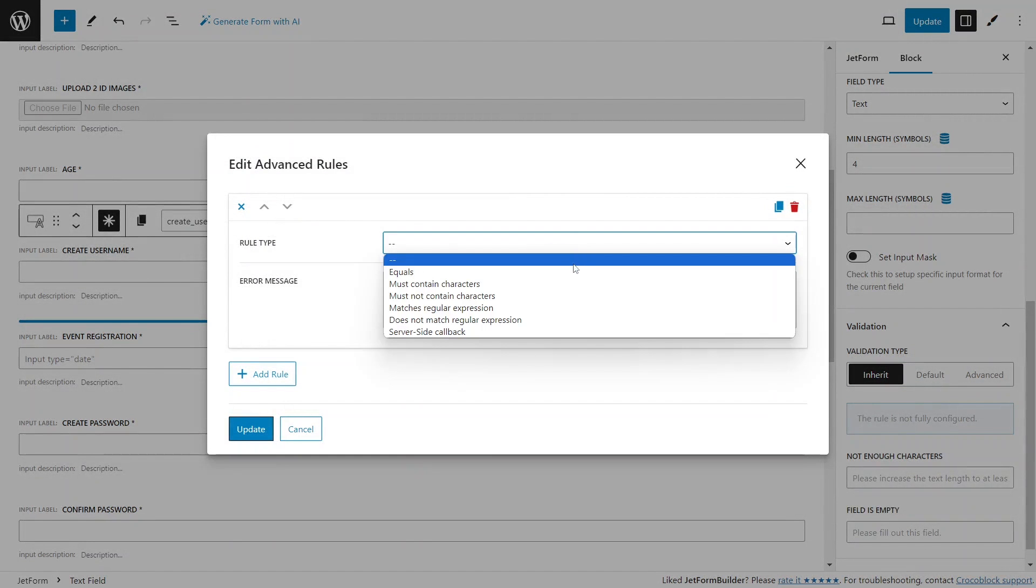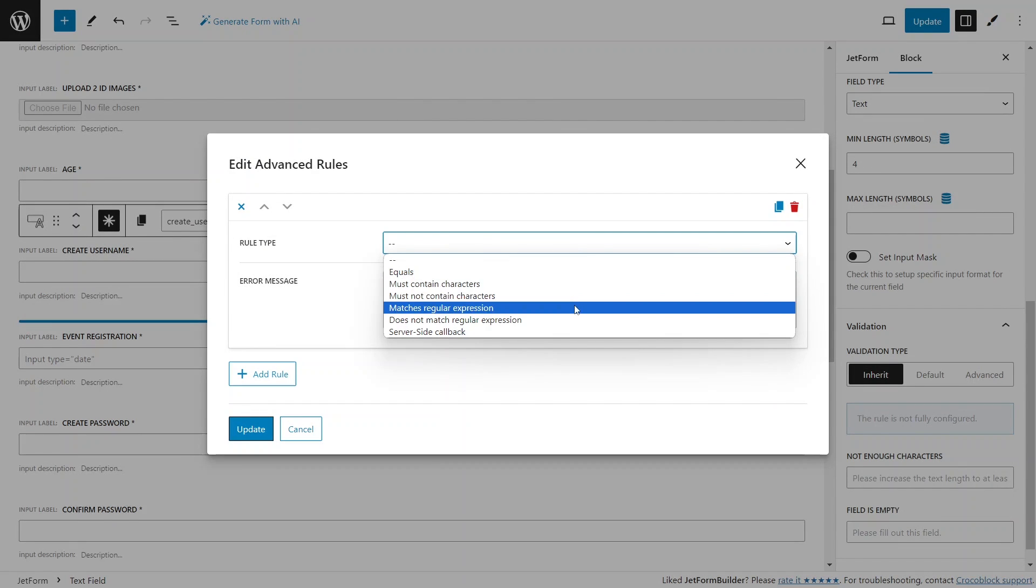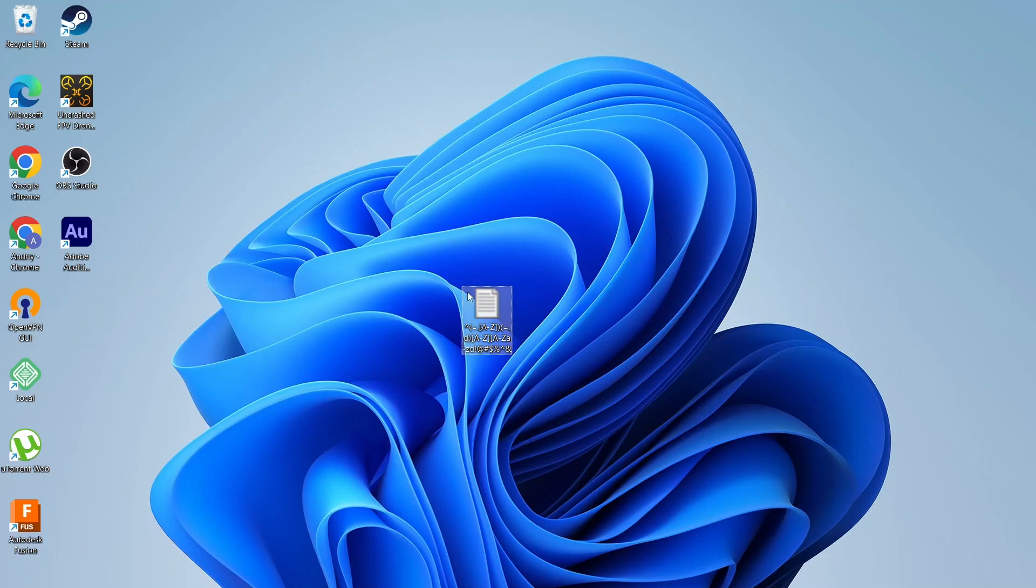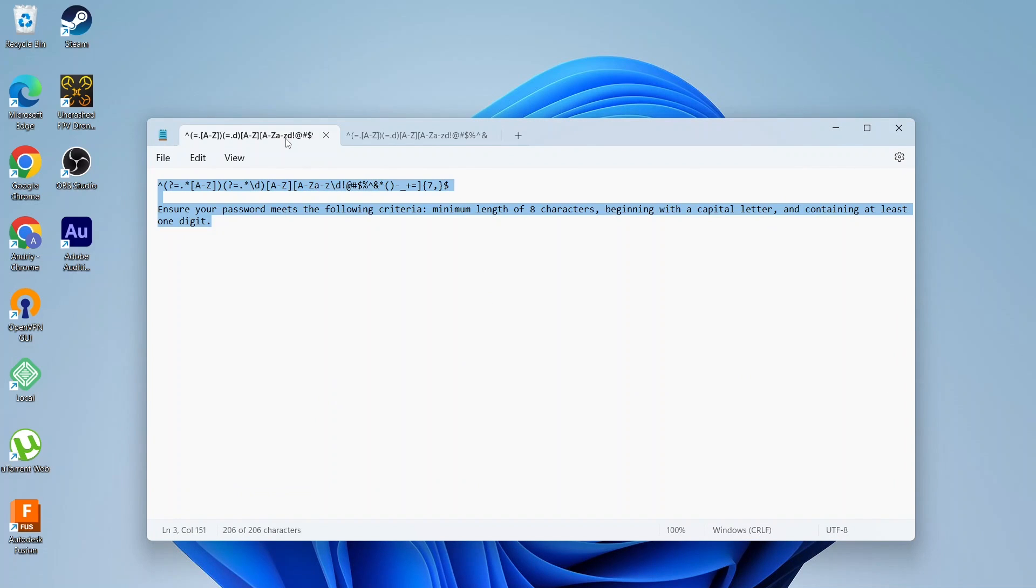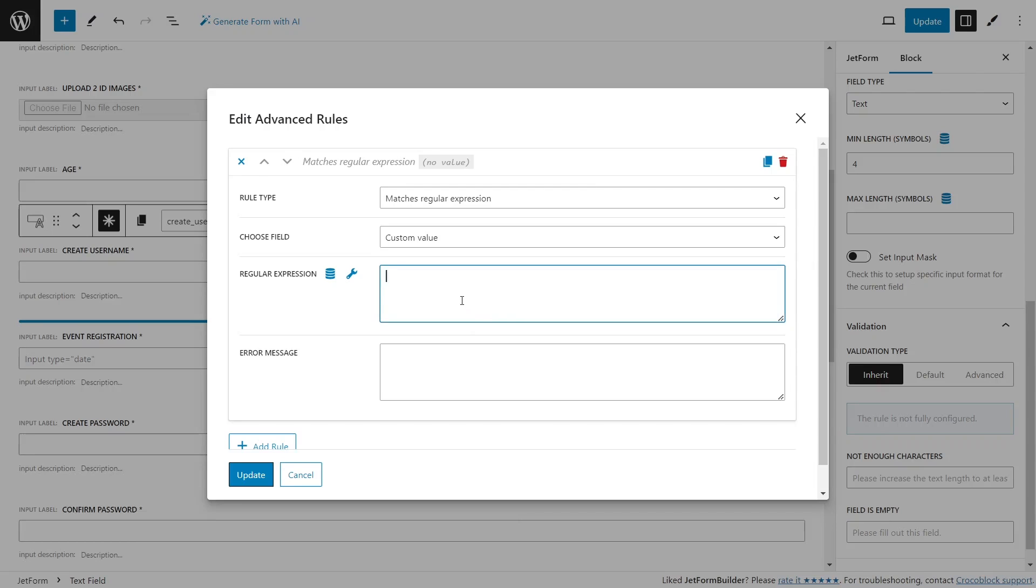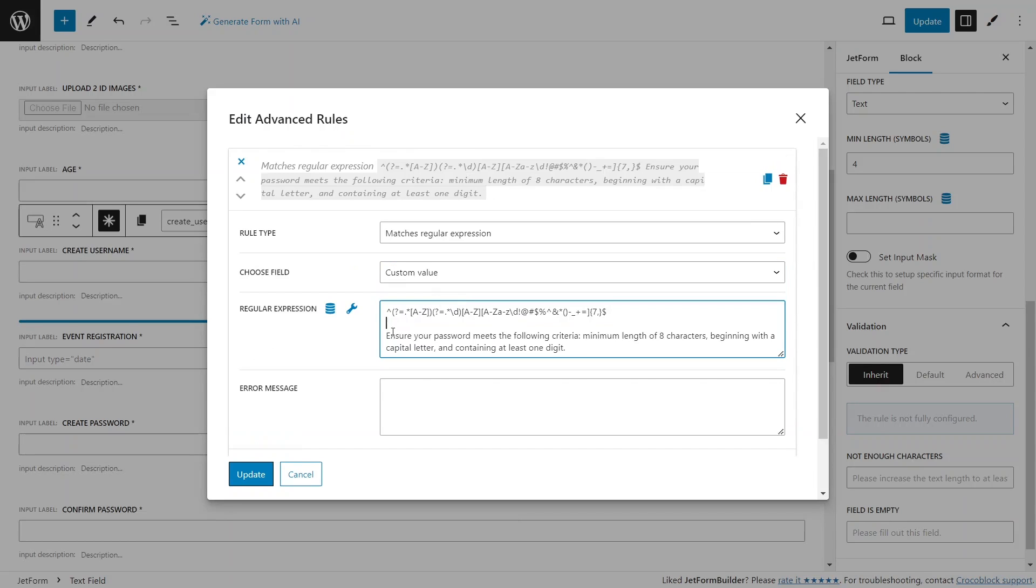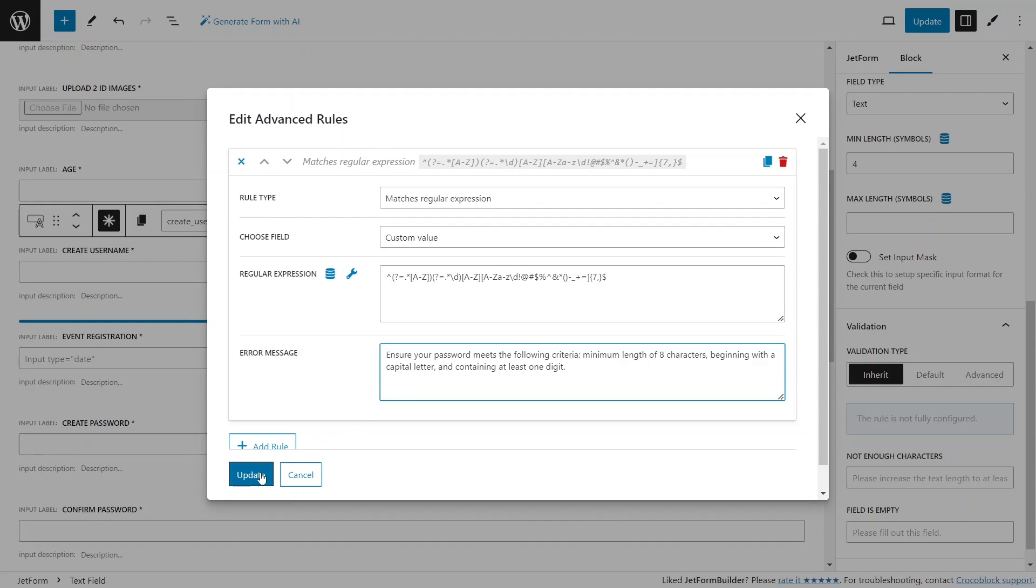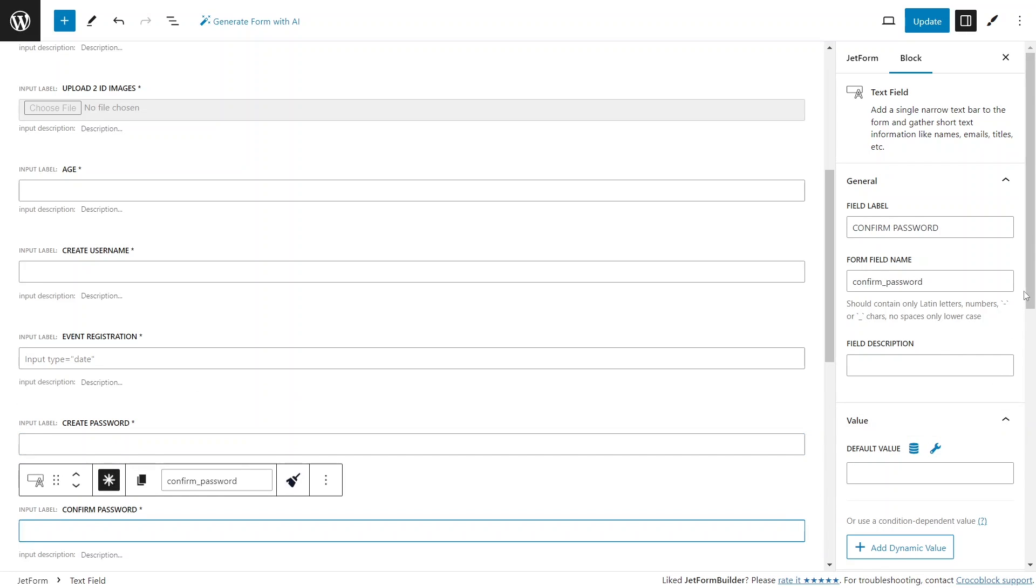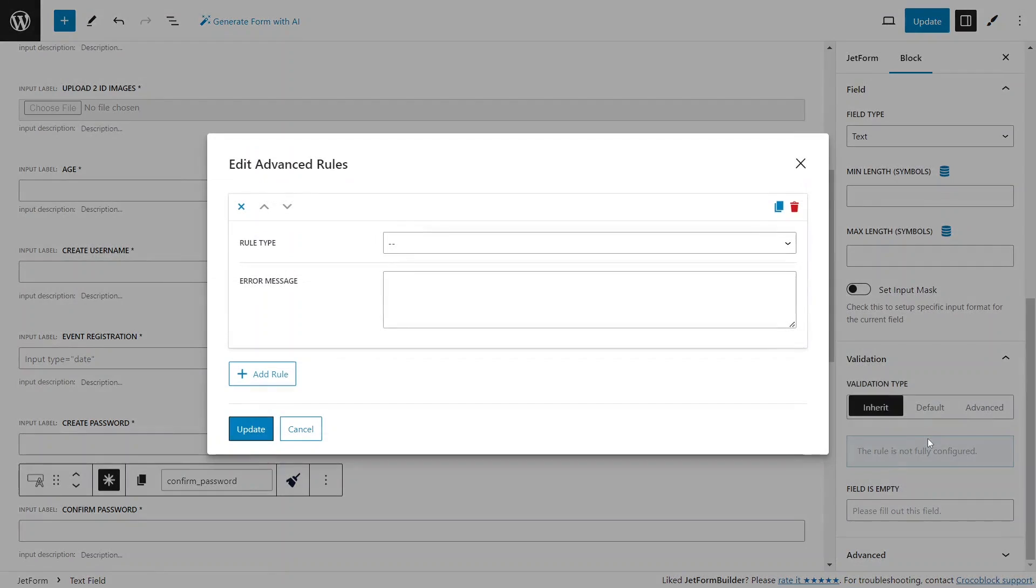When users fail to meet these criteria, the error message will notify them that the password is not secure until they follow the specified instructions. You can easily find the specific regular expressions you need by searching online, like I did. Let's also apply the equals validation rule to the following confirm password field and make a relevant error message.